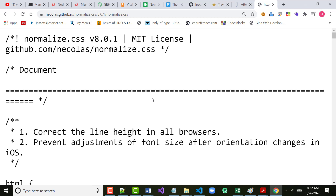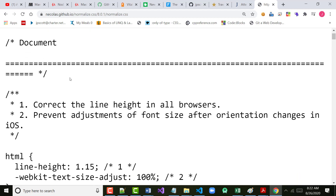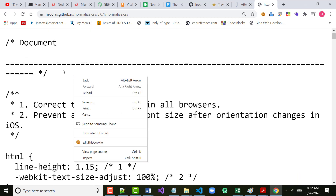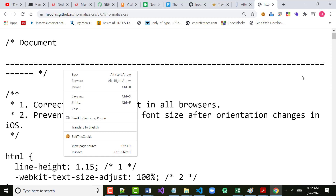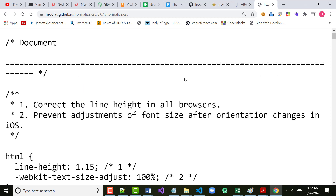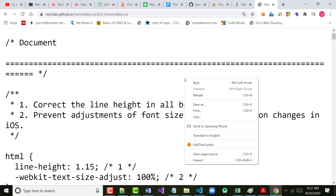From right here, I'm going to right mouse click in a blank spot on the file. One of the things that comes up when I do that is Save As. So I'm going to choose Save As. And hopefully you notice it says Normalize.css.